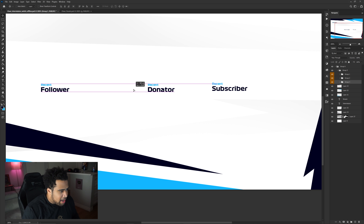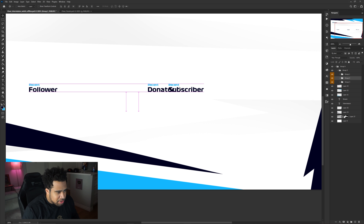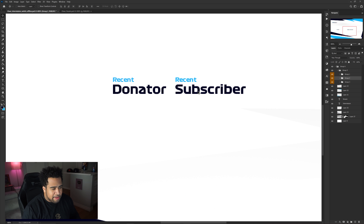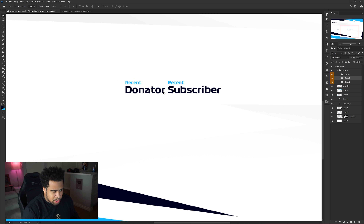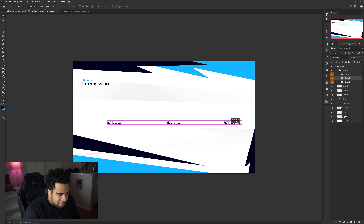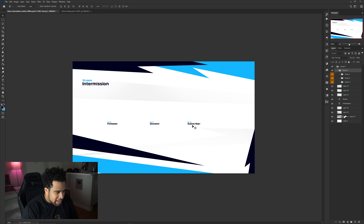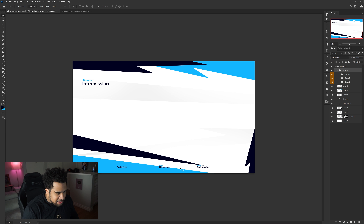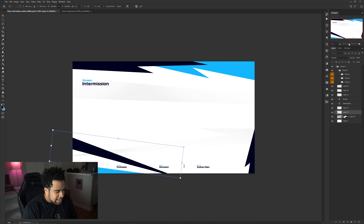Give enough space for the names to sit under each label. Line things up using the purple alignment guides — hold Shift while dragging to constrain movement to only left and right, so you can't accidentally move up or down. Press Ctrl+T to free-transform and make the text a little smaller if it doesn't fit, so everything has proper spacing.